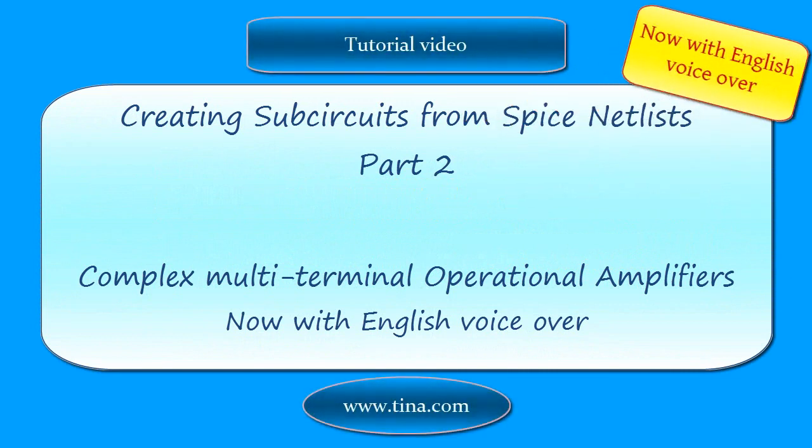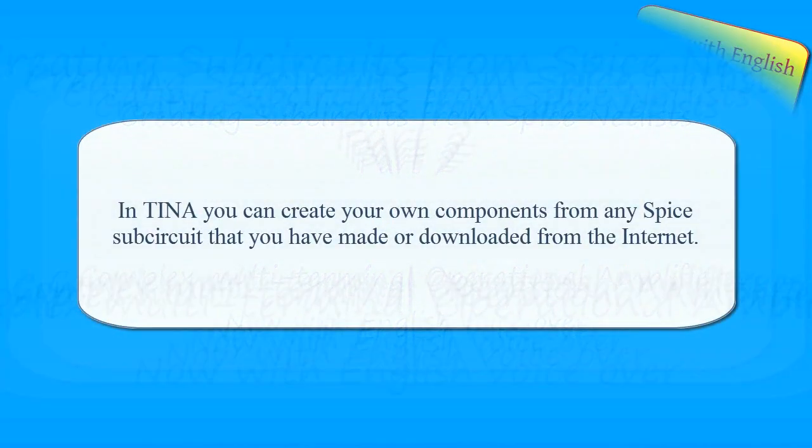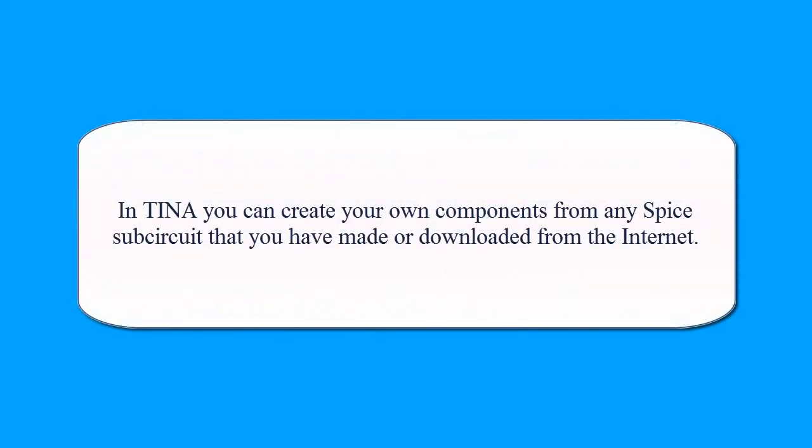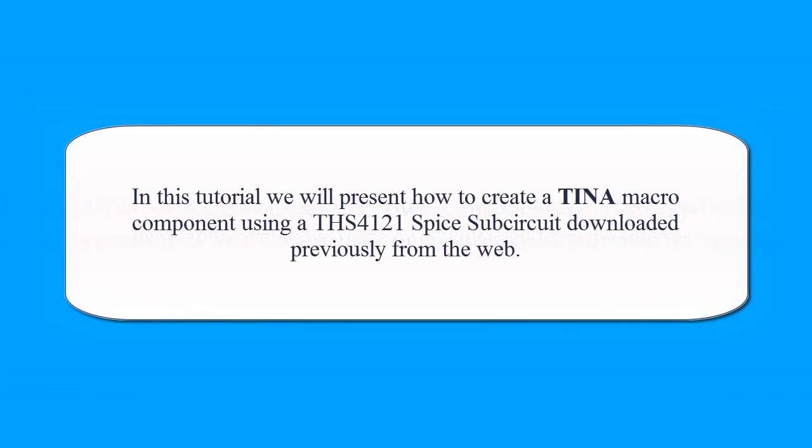Creating Subcircuits from SPICE NetLists Part 2: Complex Multi-Terminal Operational Amplifiers. In TINA you can create your own components from any SPICE subcircuit that you have made or downloaded from the internet.